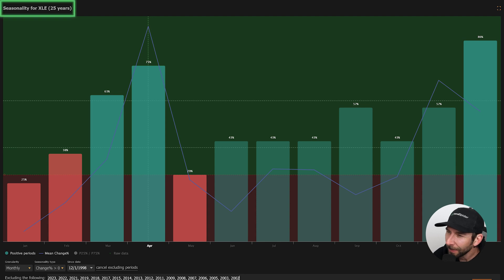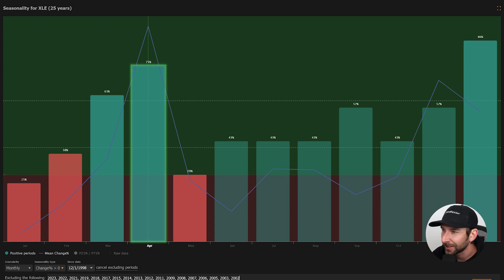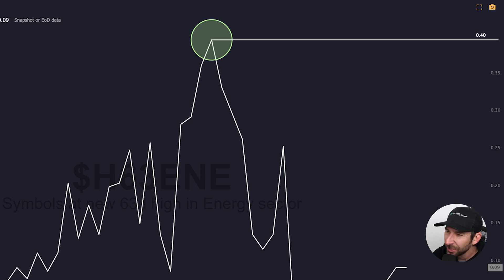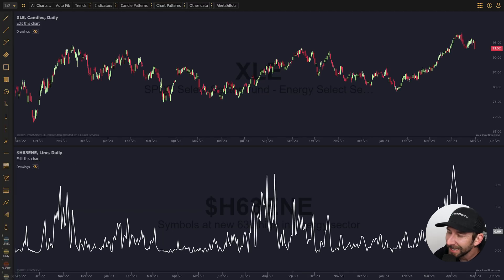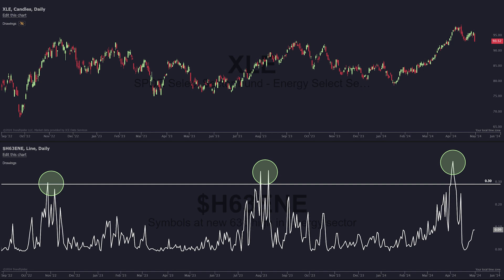What about XLE? Remember in the last video on seasonality, we talked about how strong energy was historically in April of election years. We see it in market breadth too. At the beginning of April, the percentage of energy names making new 63-day highs hit a peak of 40%. And if we zoom out, we see a clear correlation between this breadth chart and the XLE. Over the past two years, any time the percentage of names making new 60-day highs has reached 30% or more, it tends to be a precursor to a top in the XLE.